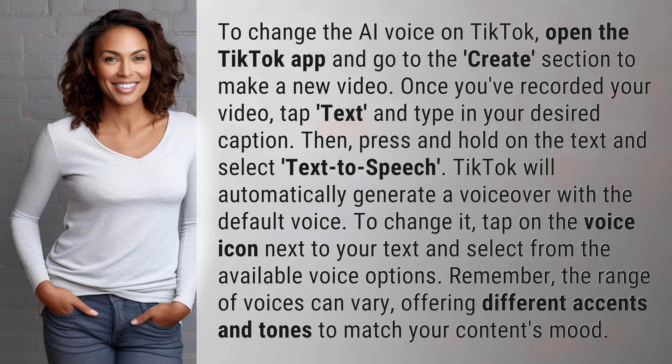TikTok will automatically generate a voiceover with the default voice. To change it, tap on the voice icon next to your text and select from the available voice options. Remember, the range of voices can vary, offering different accents and tones to match your content's mood.